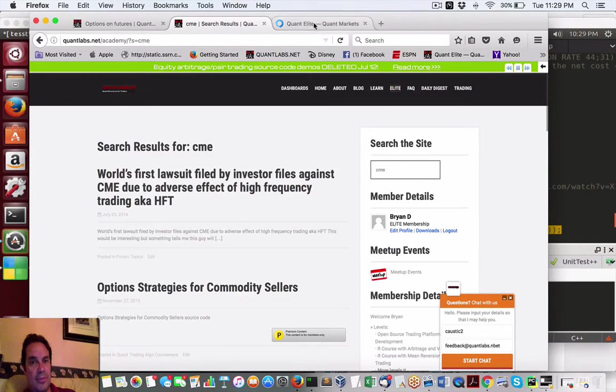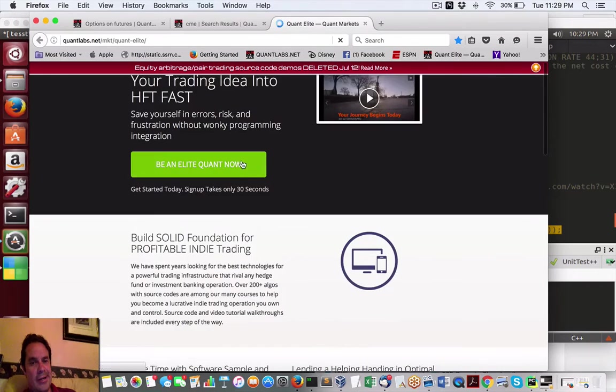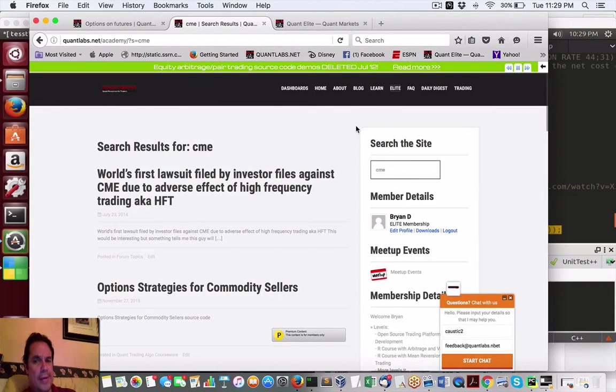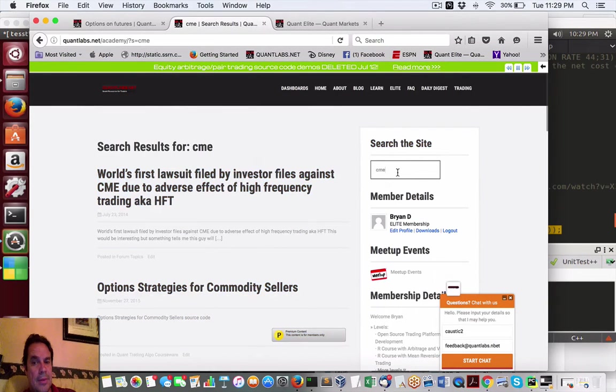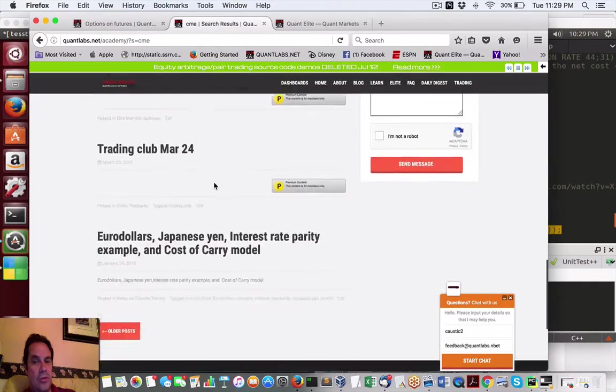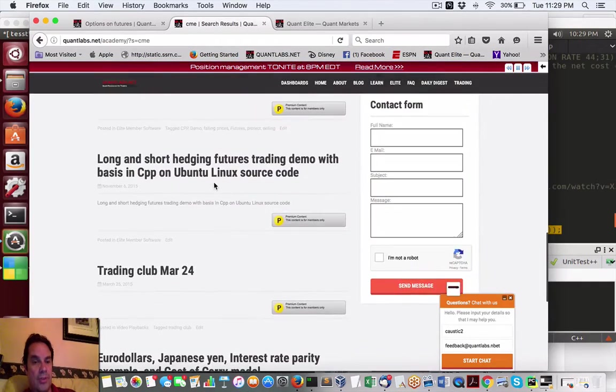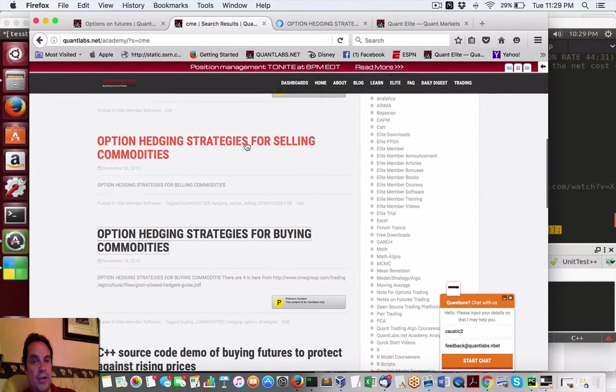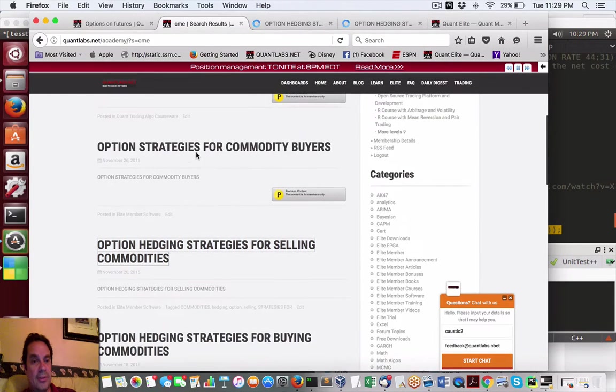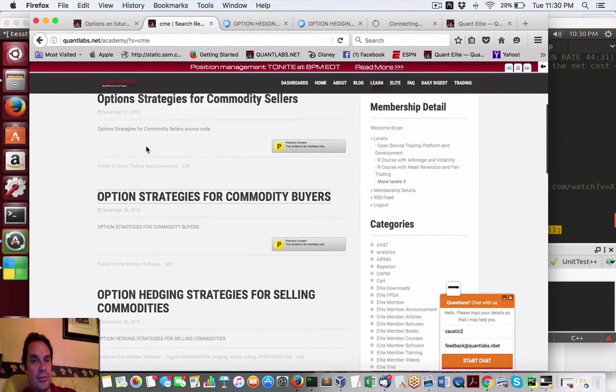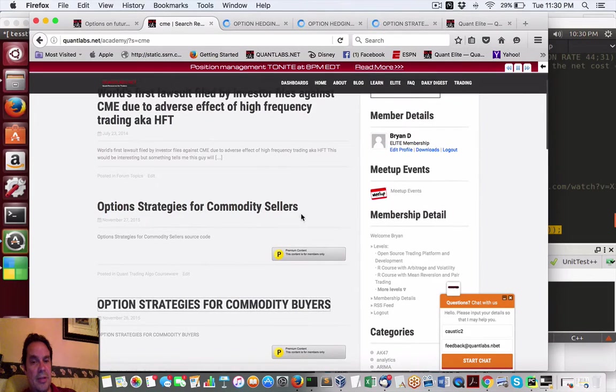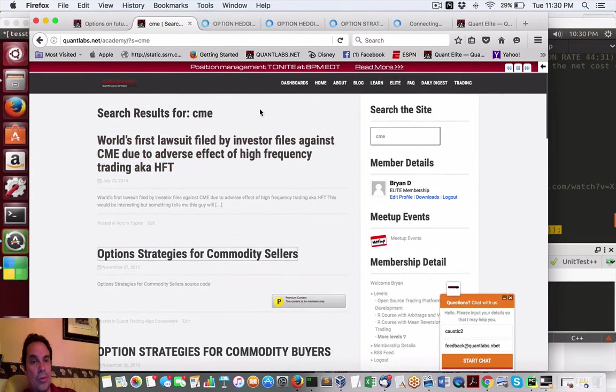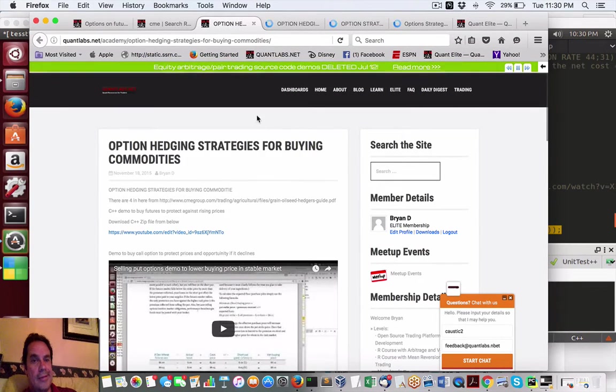Very simple stuff folks, just come under here and be an elite Quant now. Once you join, you come under the search site, you just do a CME search and it will reveal all these cool postings. But the ones you're more interested in is this one - options hedging strategies, option hedge for selling commodities, option strategy for commodity buyers and options for commodity sellers.